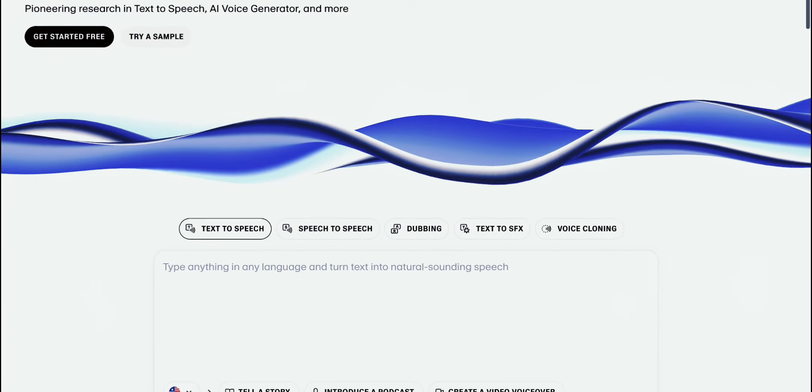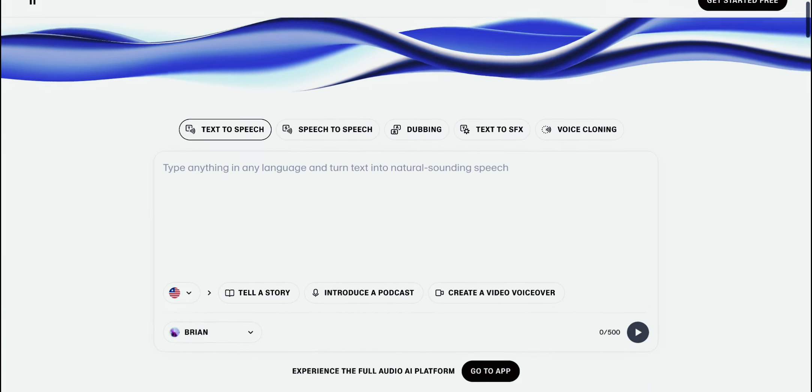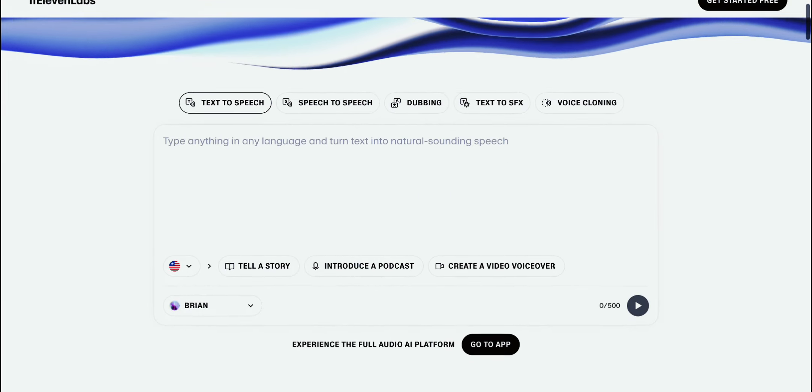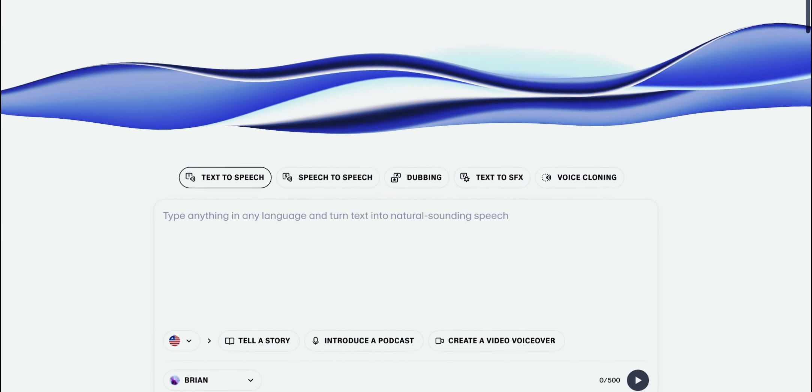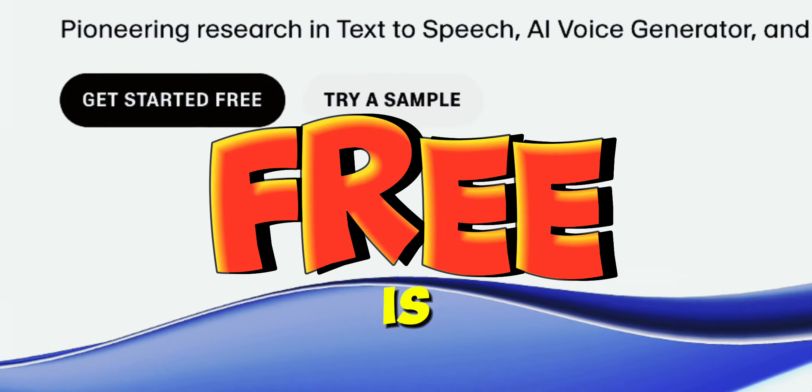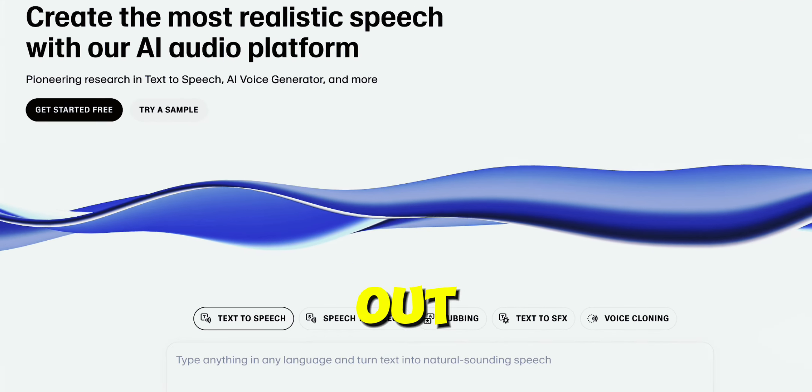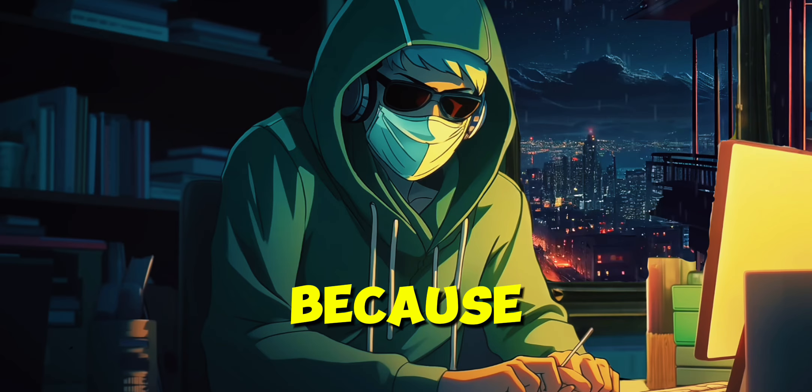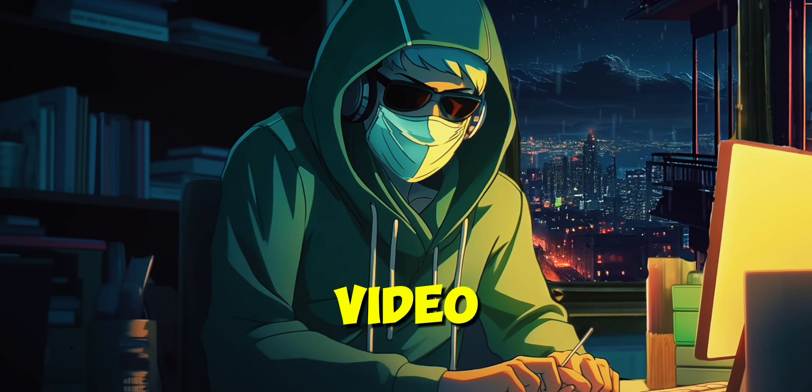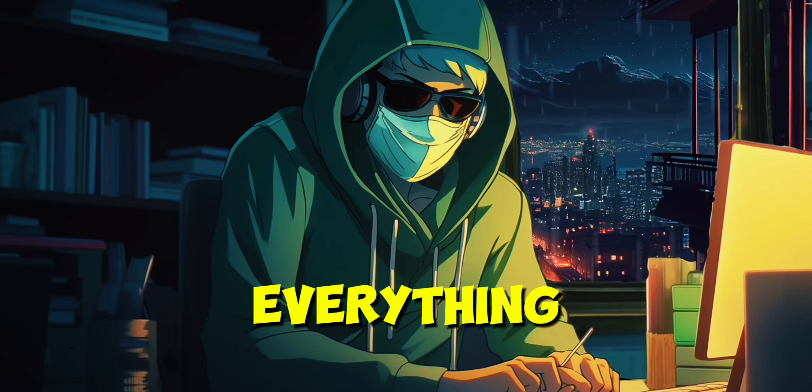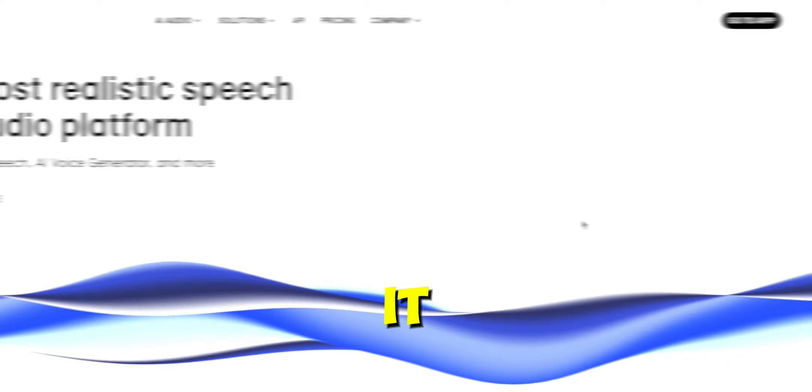This is Eleven Labs. When you visit the site, you'll land on this page. You can try it for free. The link is in the description if you want to check it out. But stick around, because in this video, I'll show you everything you can do with it.